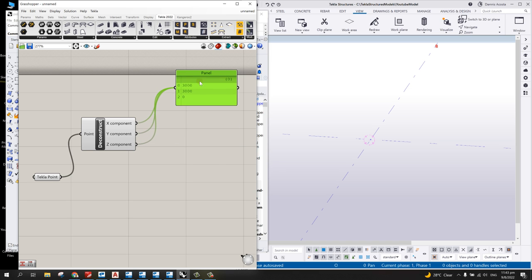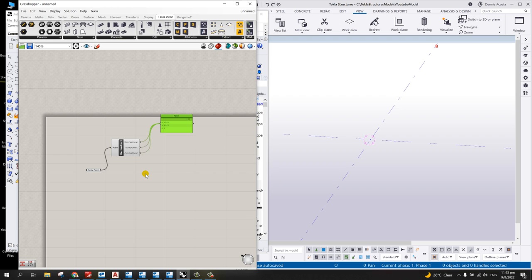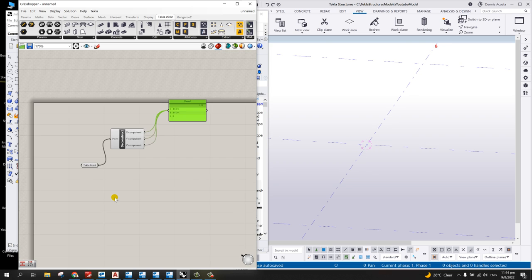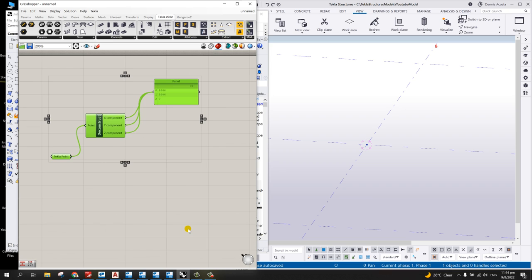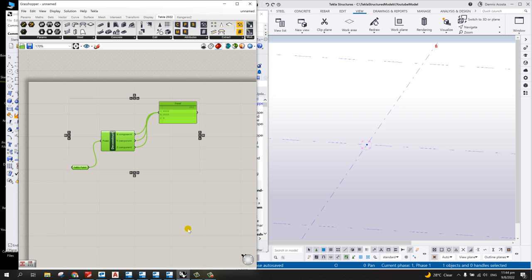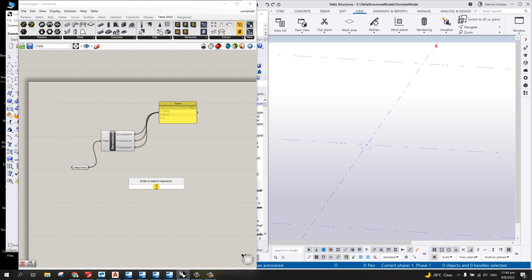What we are trying to create here is a very basic column and foundation model, and then we're going to add reinforcement to that using the Grasshopper script. So from the canvas, we'll now construct a second point in the Z direction.